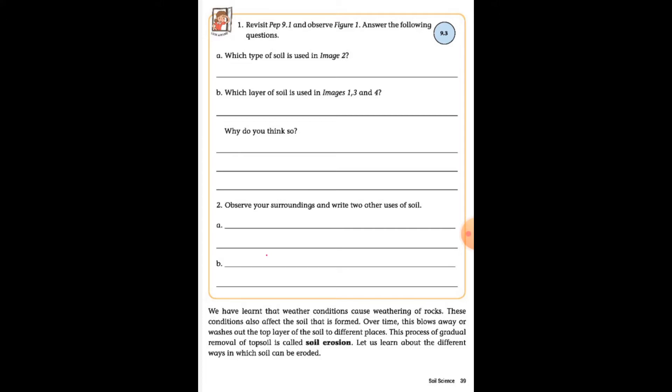Today we will learn about soil erosion. Before studying soil erosion, we should know its factors — how and where soil erosion occurs. We should know that when soil formation takes place, different weather conditions come which cause soil erosion. The meaning of soil erosion will also be explained.